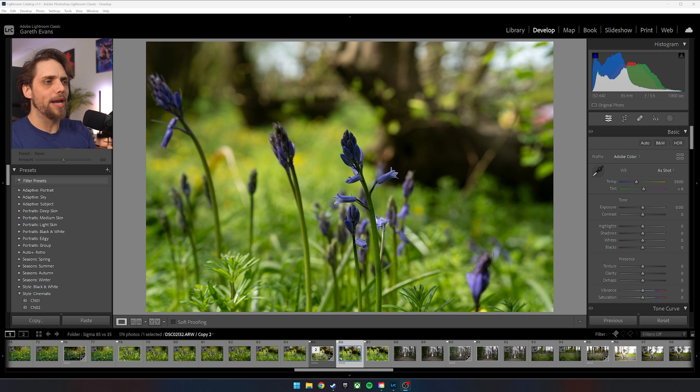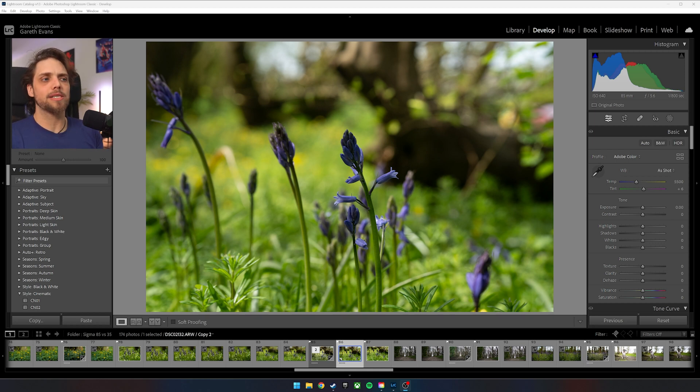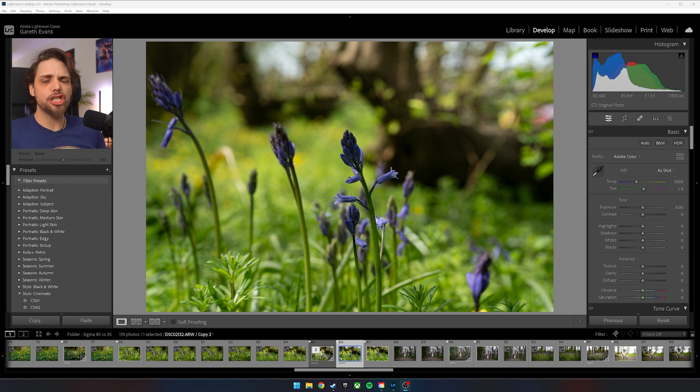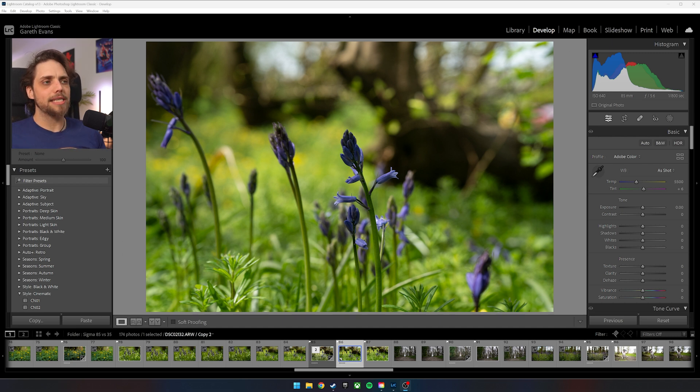So we've got this photo here, which I took just the other day in a nice wooded area. We've got bluebells of spring. I always like to go and take some photos of bluebells around this time of year because they're just so beautiful, right? It's just such a nice time. You know, it's a nice day, lots of sun. But as you can see, we've got a weird kind of situation here.